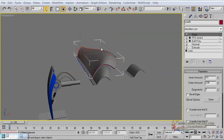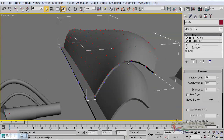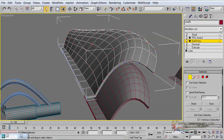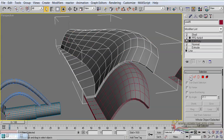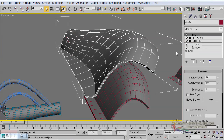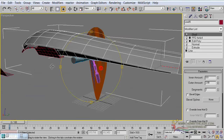Now the look of these vertices is a bit annoying at this point. So we are simply going to go to the Edit Poly modifier and then uncheck the vertices.